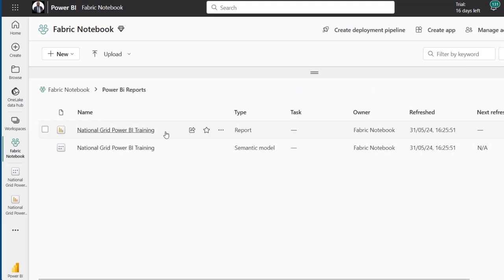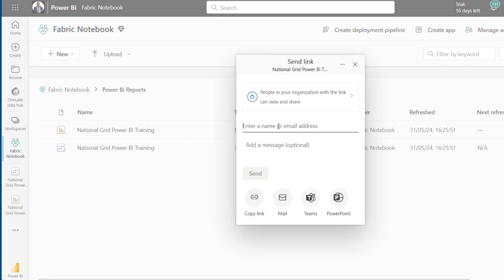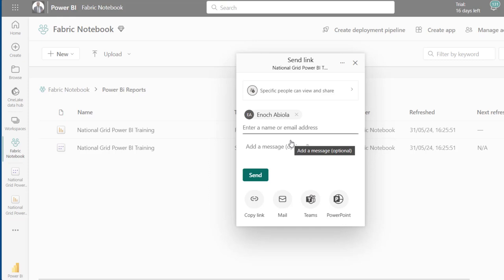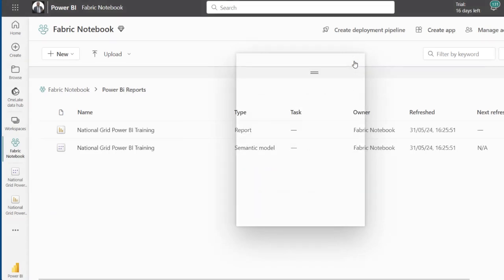I click the Share button, then type in the email address of the person I want to share with, or I can type the user group name if they are in a group in Microsoft Entra ID. Once I'm done, I click Send — that's it.